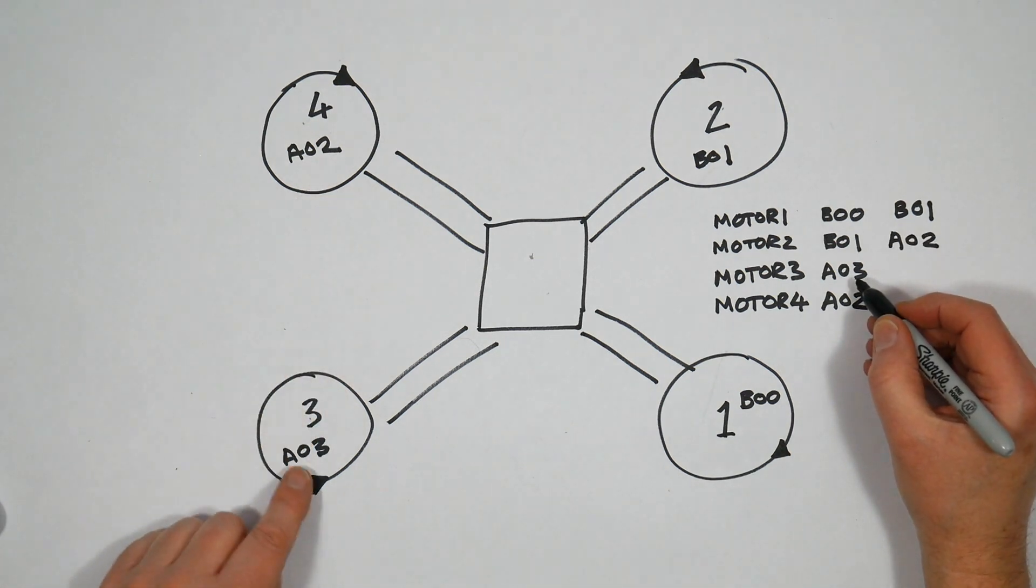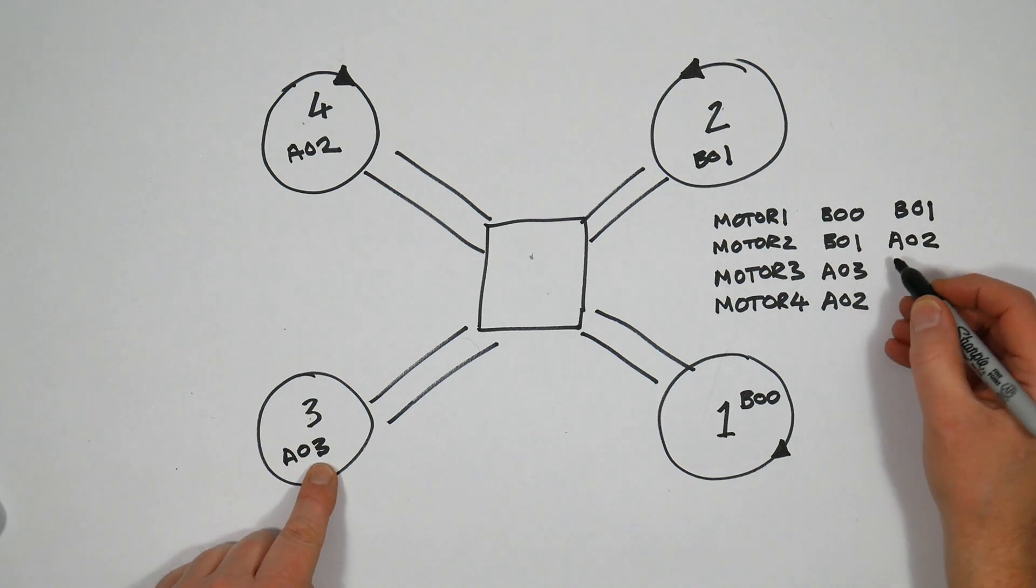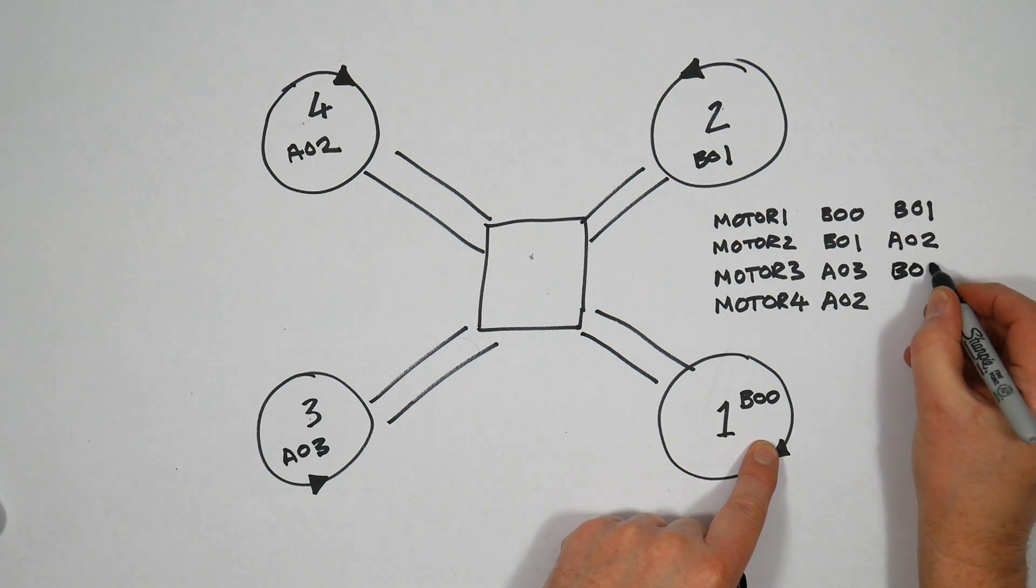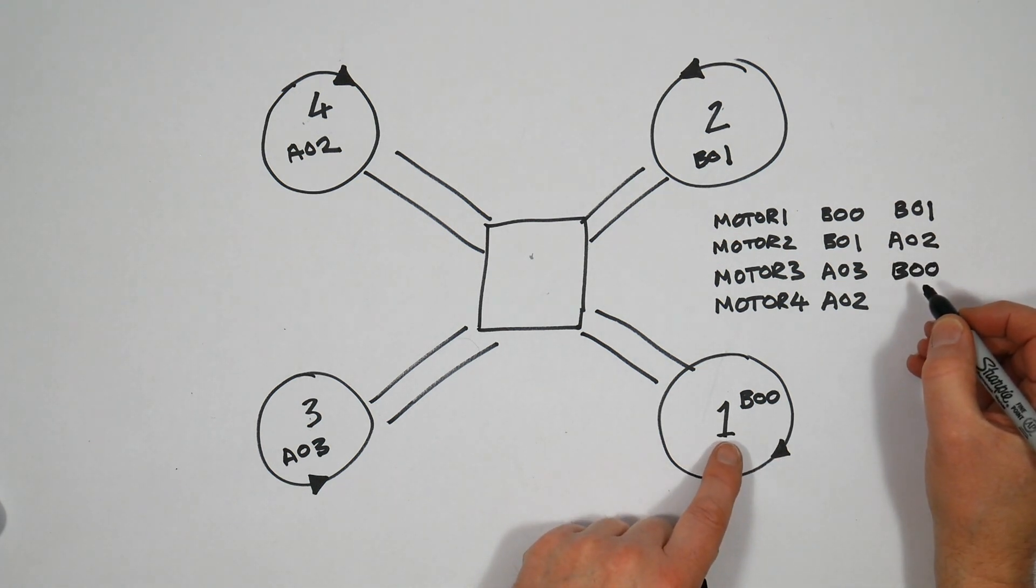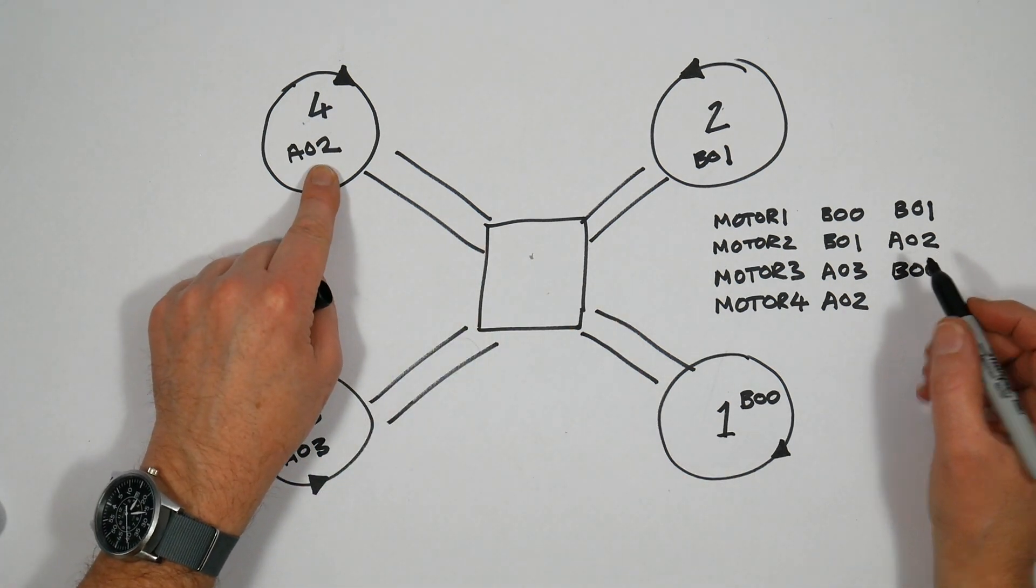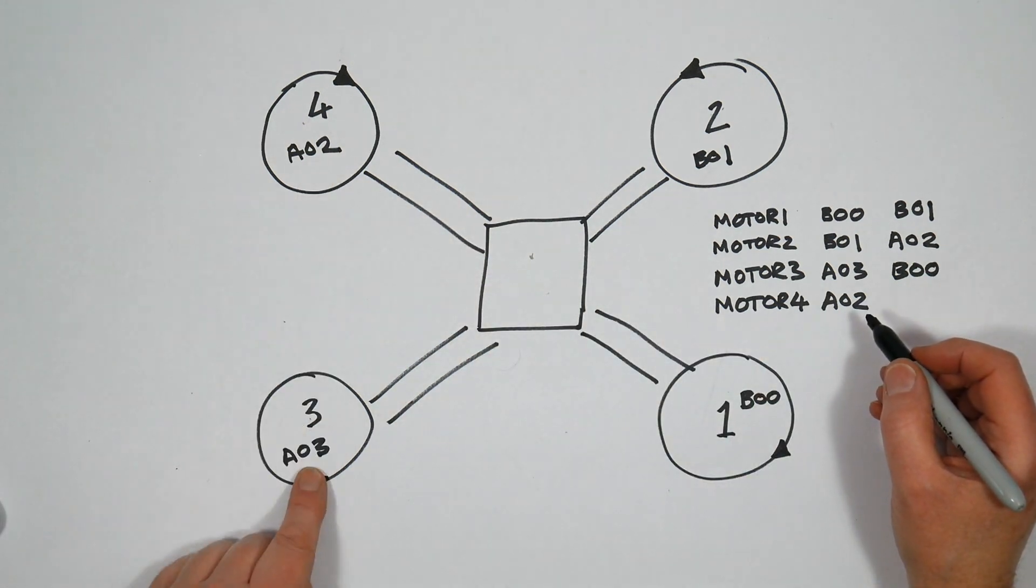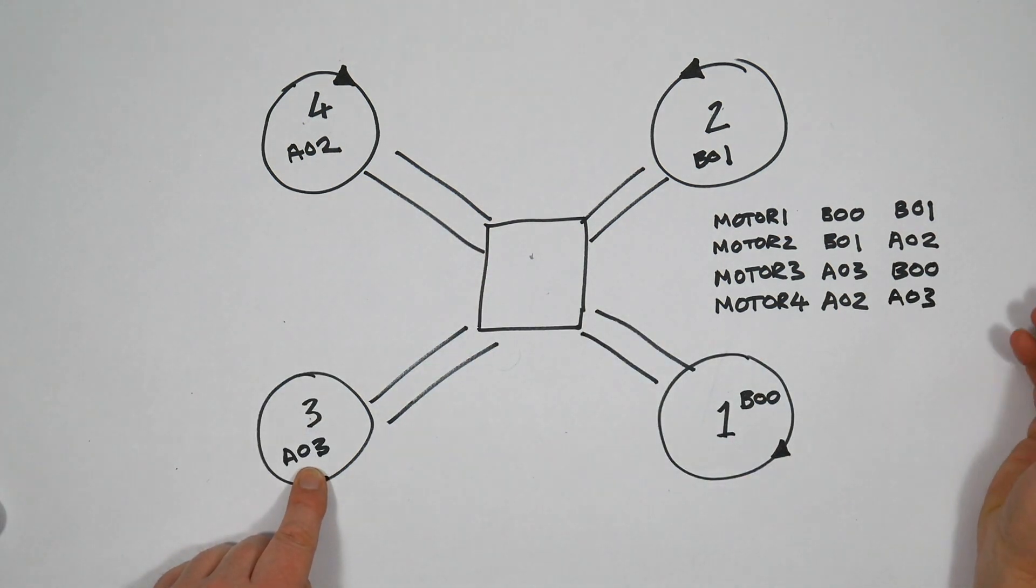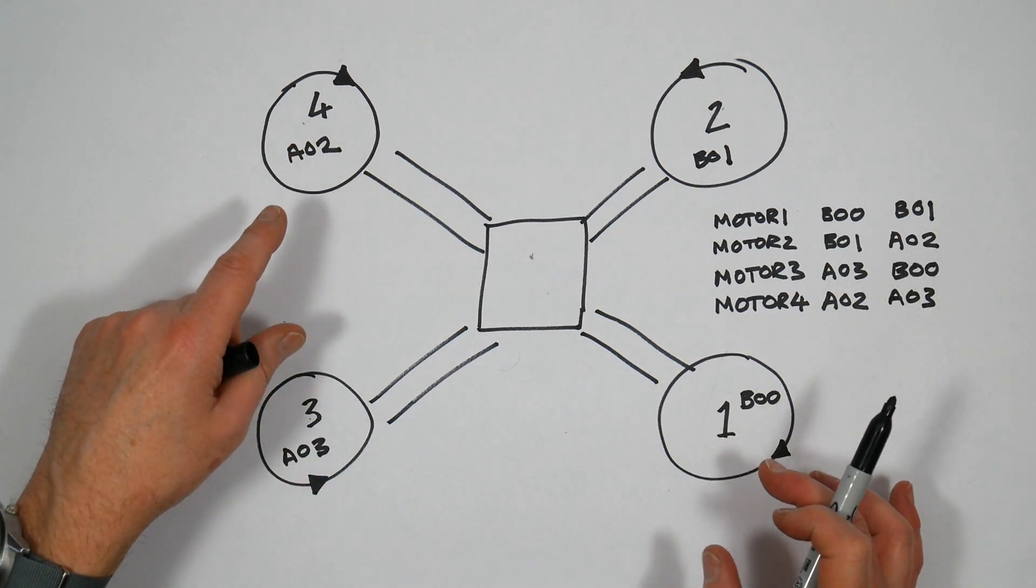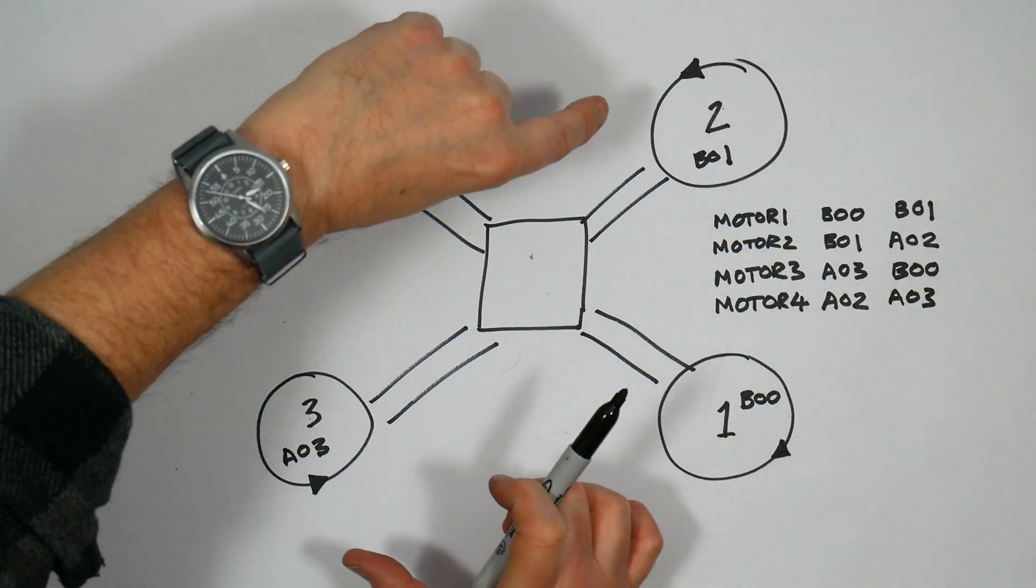Motor 3 is currently mapped to A03, and we want to map to B00. And motor 4 is currently mapped to A02, and we want to map it to A03. So basically these are all switched around by one, if you like, so it's got around that way.